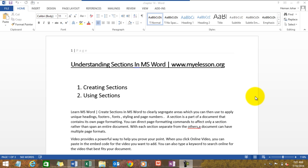With each separate section separate from the other, a document can have multiple page formats. Now that's something beautiful. Let me tell you how that actually translates into meaningful things.